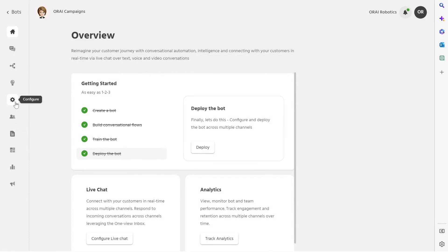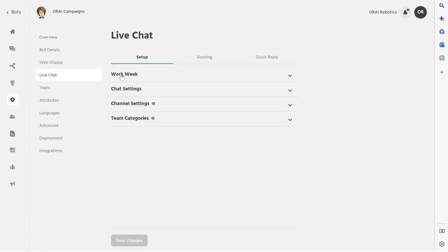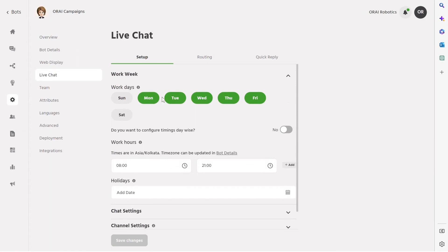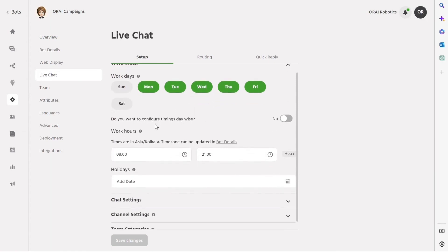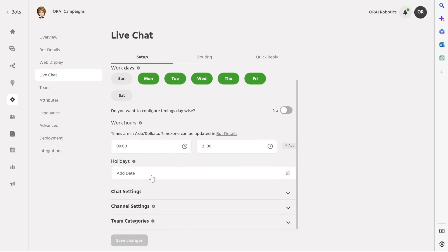Under Configuration section, click Live Chat. Now businesses have the ability to customize their chat availability according to their specific work schedule. This includes setting up workdays, hours, and even holidays to ensure that their customers receive prompt and efficient support during business hours.